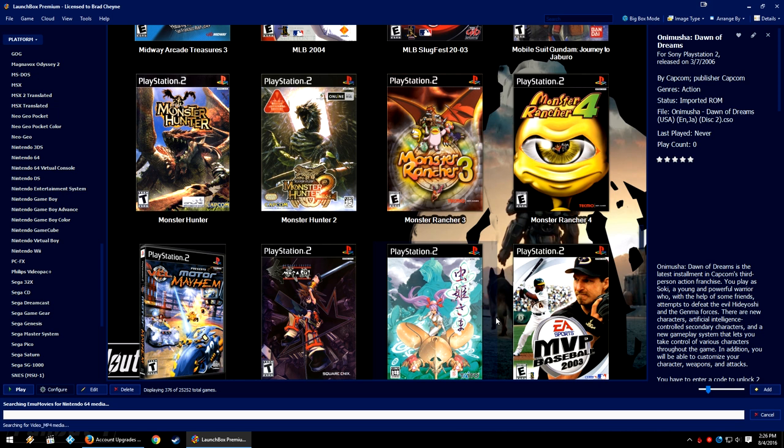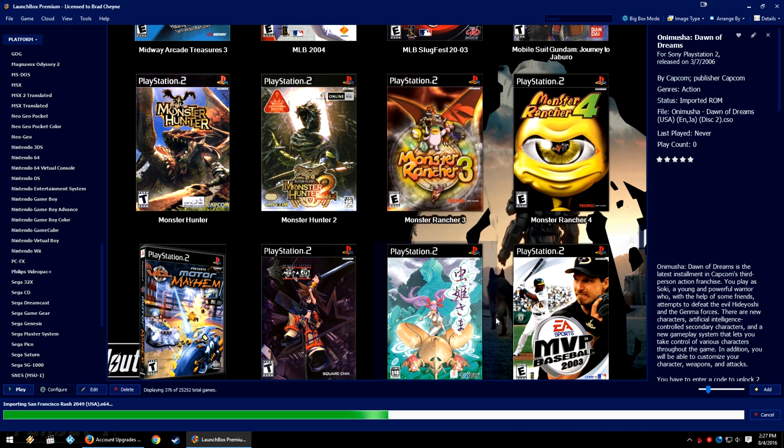If it finds it, if it's available on the LaunchBox Games database and EmuMovies together in tandem, and combine them together to create the best possible amount of media for any individual game.